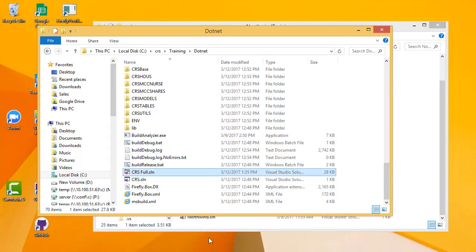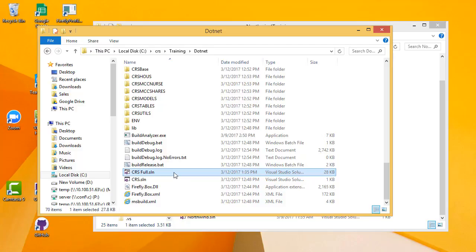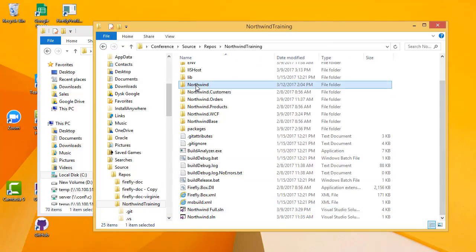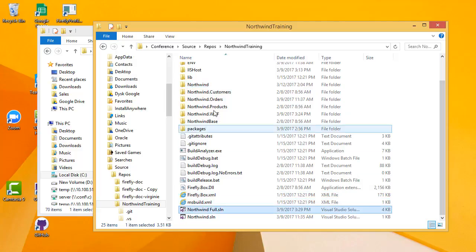The difference between them is that CRS only holds the basic projects that you absolutely require to run your application, whereas CRS Full includes all the projects. So in our example, Northwind will have only the Northwind project, and Northwind Full will have all of these projects.